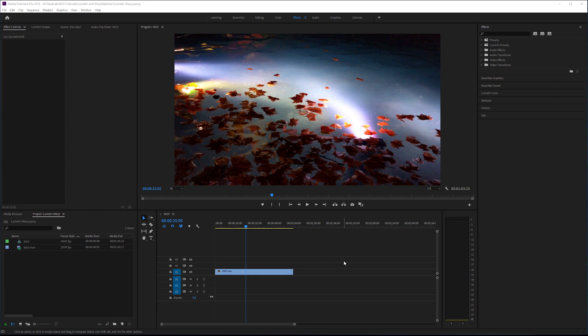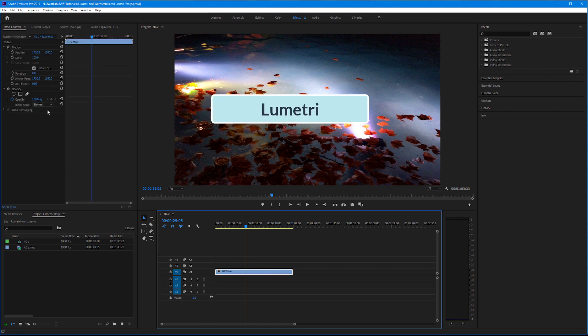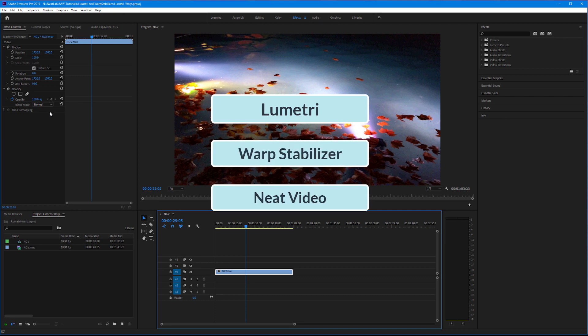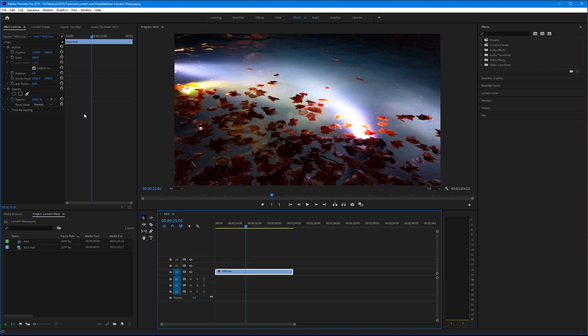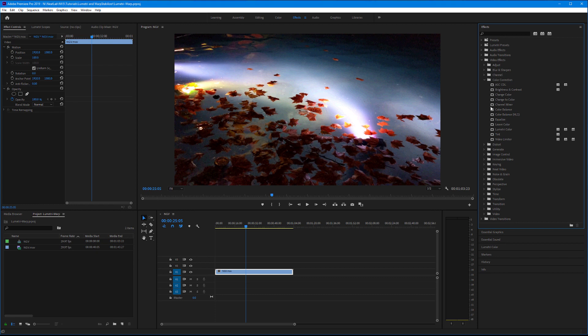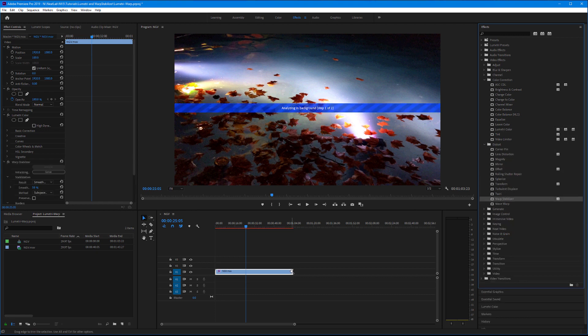Here I have a short clip with no effects applied. Now I'm going to add Lumetri, then Warp Stabilizer, and the last one is going to be Neat Video. Okay, Lumetri, now Warp Stabilizer. It gives me this message: analyzing in background.